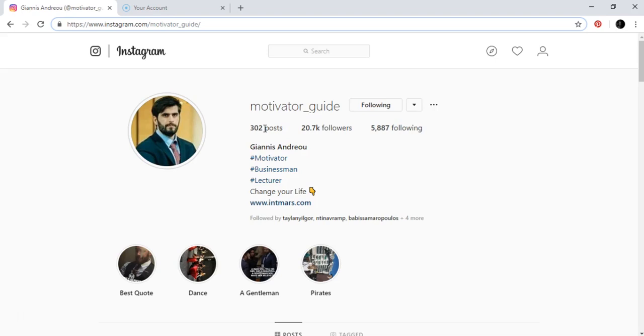I'm going to show you an account here that is actually my personal account.